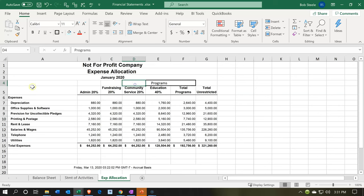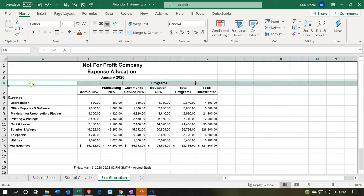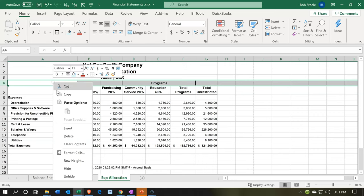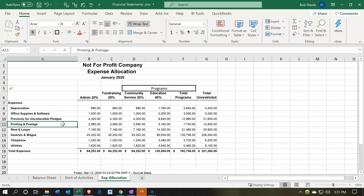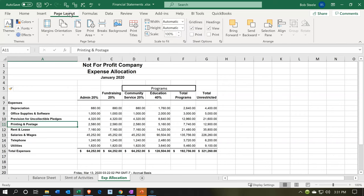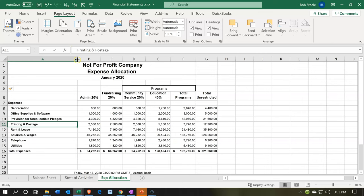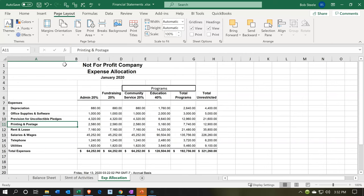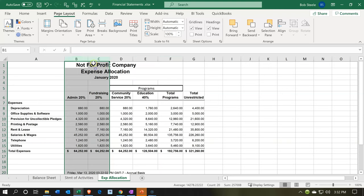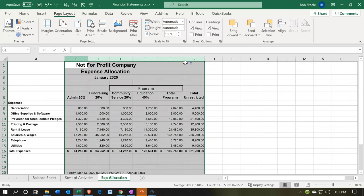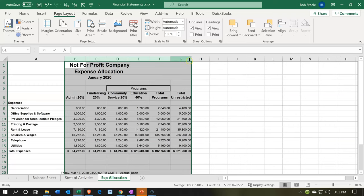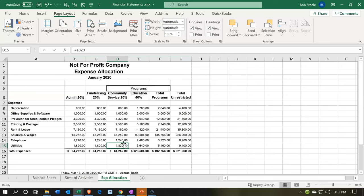If we want a little spacing, I might insert another row so the content isn't right up against the title. Now at this point, we may be able to fit this on a portrait page. If I go to page layout and change orientation back to portrait, it's pretty close. If I make some of these columns just a little bit smaller, we can fit it on a portrait page. There we have it — it fits on a page in portrait now.